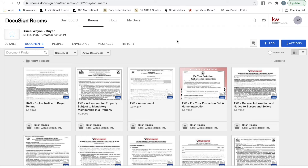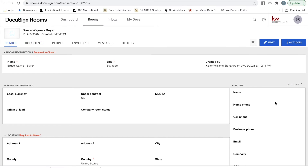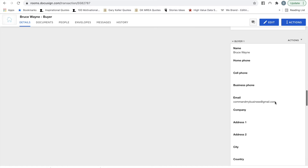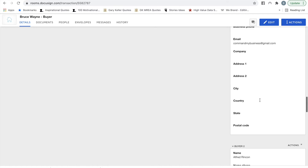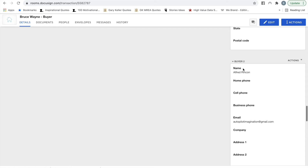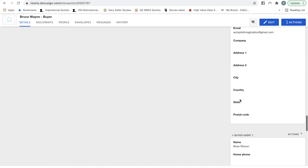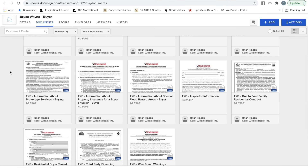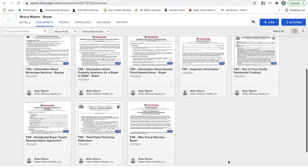Once you're in DocuSign, go to Details and make sure your client information is there under Buyer — confirm Buyer 1 and Buyer 2 each have an email. Then proceed to Documents. Before sending for electronic signatures or downloading to print, you must first fill out the information. If you're doing this for an IABS and Buyer's Rep agreement, click on each document to fill it out — start with the Buyer's Rep.